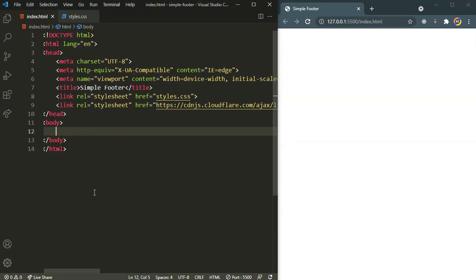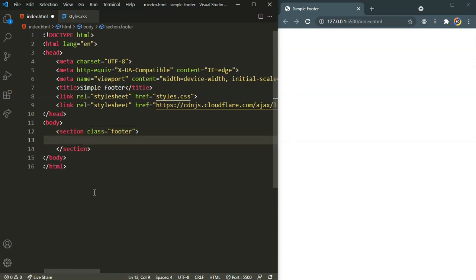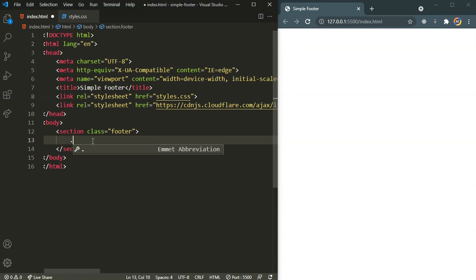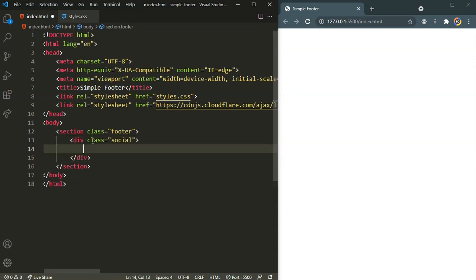Inside the body let's create a section with the class name of footer. Inside this footer we are going to have a social division and lists. The social division is going to have all of those social media icons. So we are going to have a div with the class name of social. Inside of this we are going to have anchor tags, and the link is not going to be going anywhere.